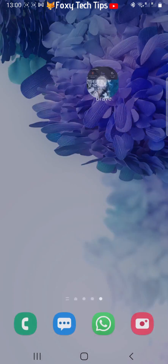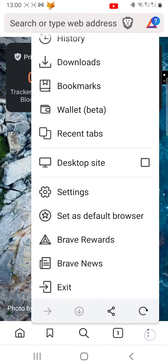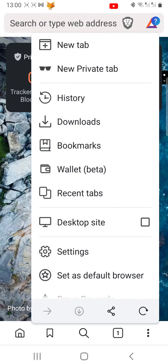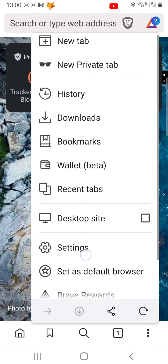Open up the browser and then tap on the three vertical dots button in the bottom right corner. Select settings from the menu that appears.